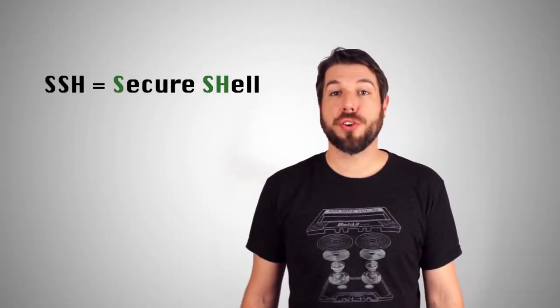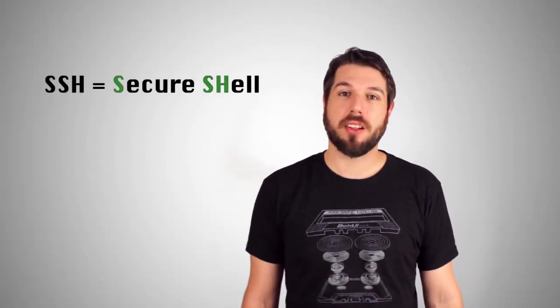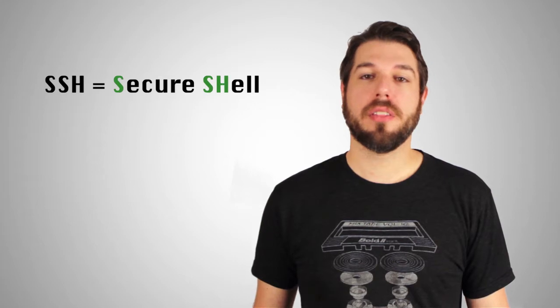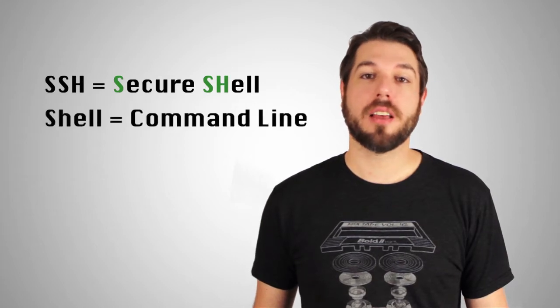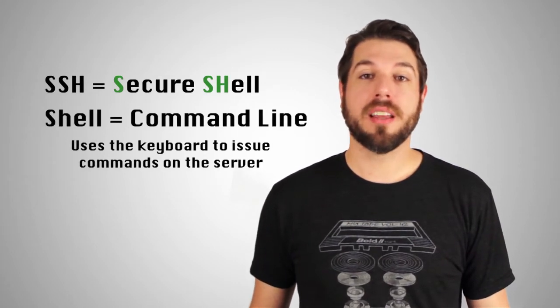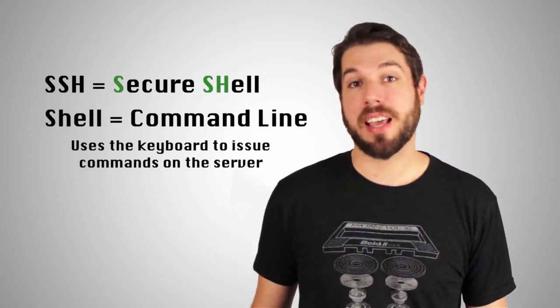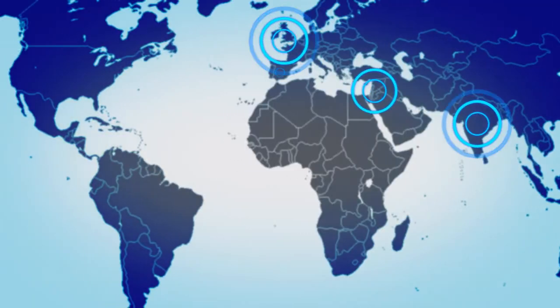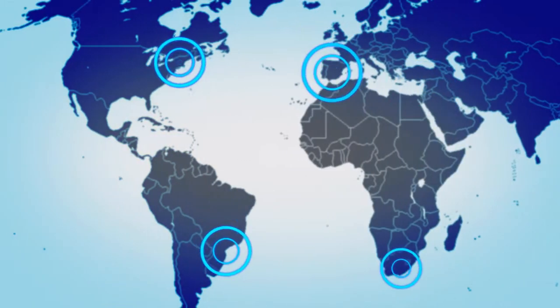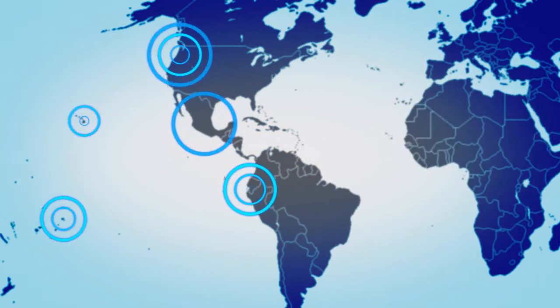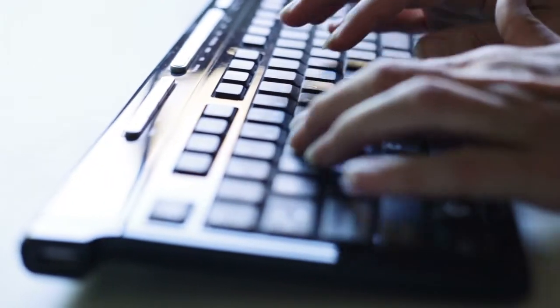SSH is short for Secure Shell. When it comes to a Linux server, think of a shell as a command line interface, a way to type commands that get run on the server. Since many servers are hosted remotely in data centers all over the world, you need a way to securely access these servers remotely over the internet, thus the Secure Shell.